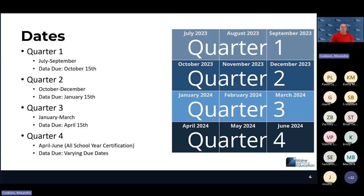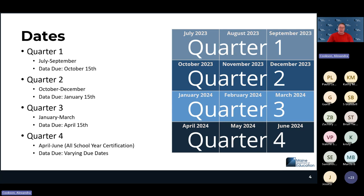Quarter one covers July 1 through September 30, with a due date of October 15. The report opens on October 1 and is due October 15 — just a validation at this point for all three reports. Quarter two opens January 1, due January 15, covering October through December. Quarter three is January through March, due April 15. Quarter four covers April through June with end-of-year certification.